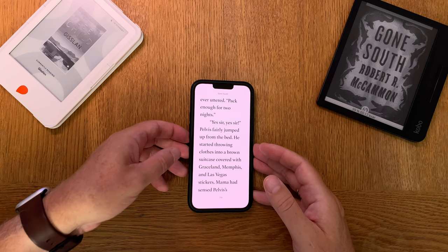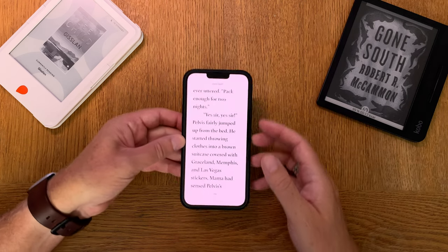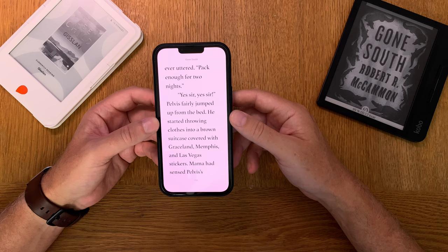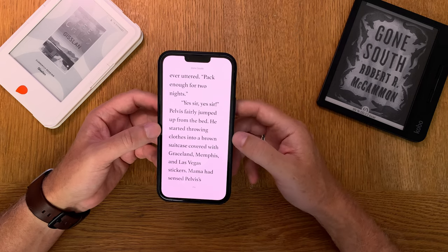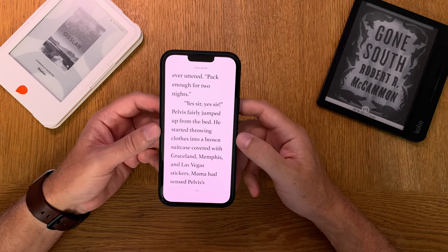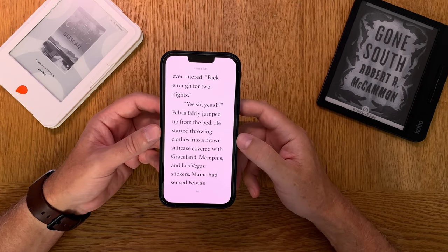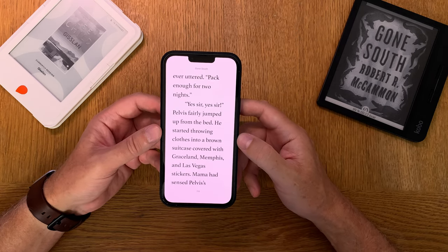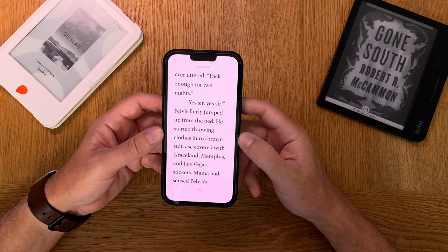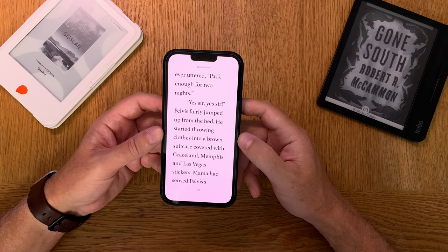Apple Books is a really great ebook reader app for iPhone and iPad, and in Apple Books you can do highlights and notes while you're reading a book.